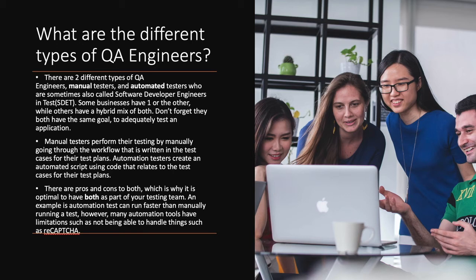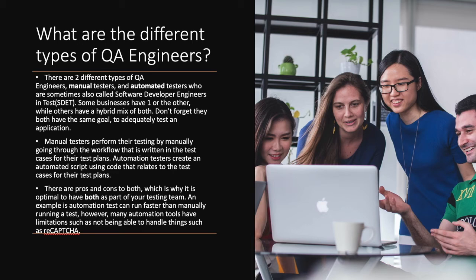Manual testers perform their testing by mainly going through the workflow that is written in the test cases for their test plans. Automation testers create an automated script using code that relates to the test cases for their test plans. There are pros and cons to both, which is why it is optimal to have both as part of your testing team.